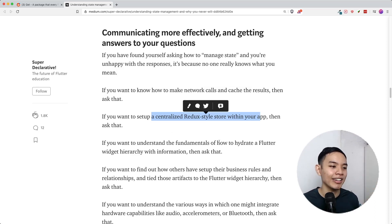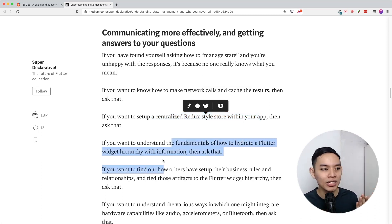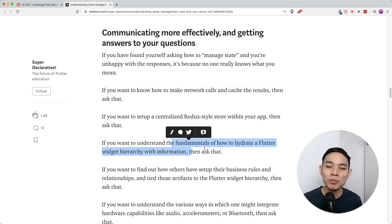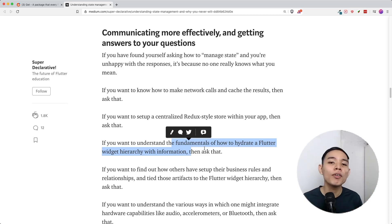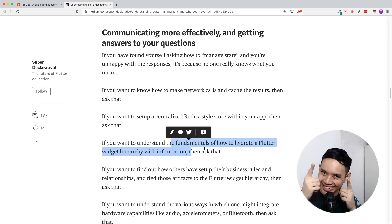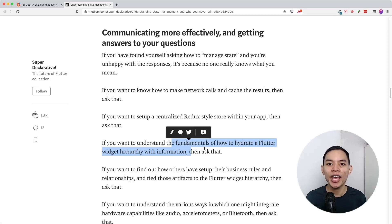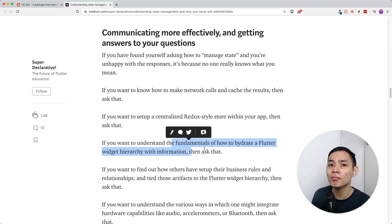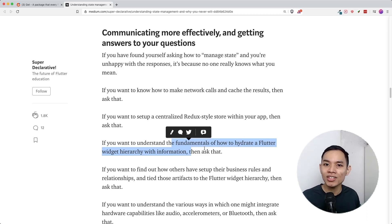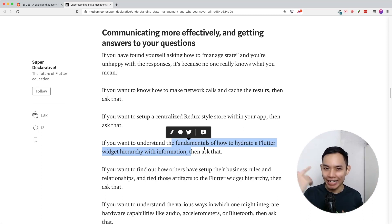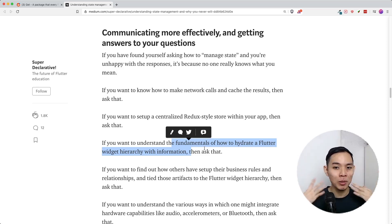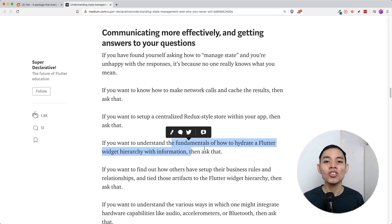If you want hydration of your Flutter widget hierarchy with information, ask that. So instead of asking what state management to use, ask: what is the specific problem I want to solve? For example, if I have a to-do app and I want to sync to-dos across multiple devices with the same account, the solution is a simple Firestore instance callable from different devices with Firebase Authentication using a user ID. Is that state management? I don't know, but it's a solution.